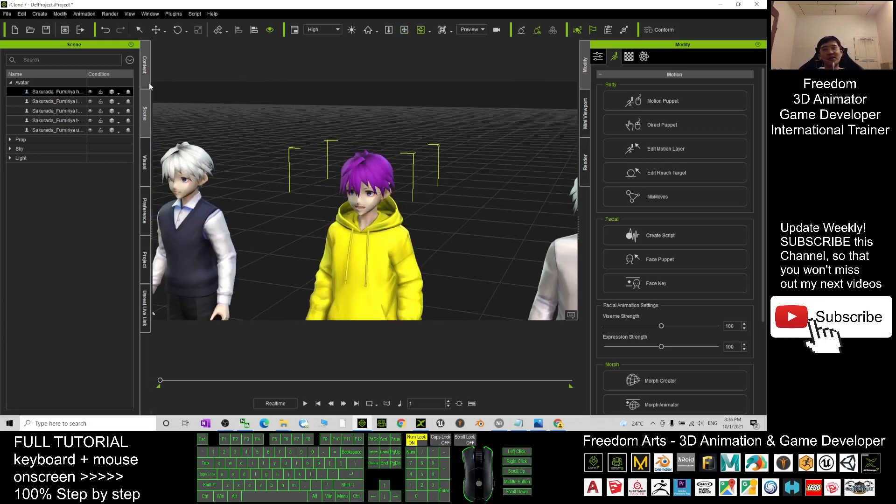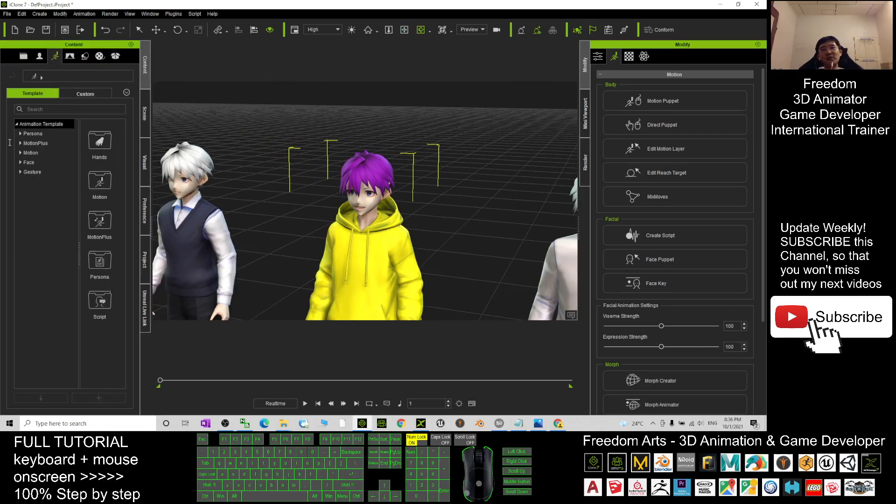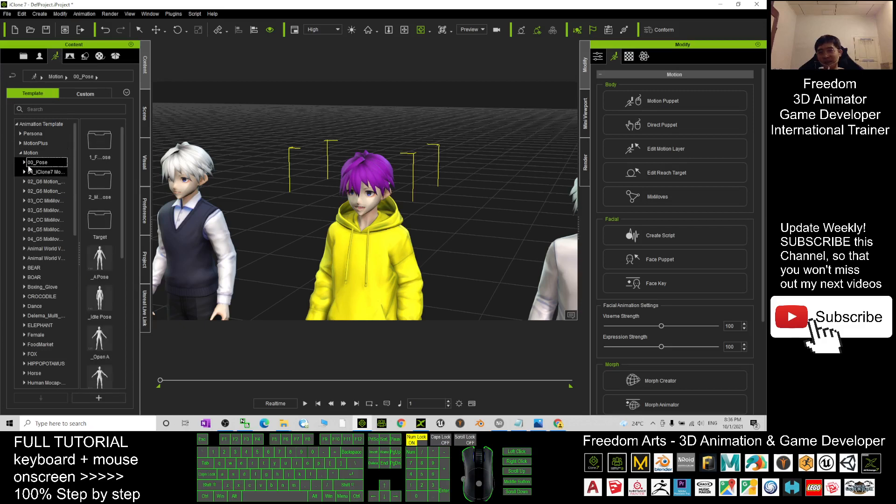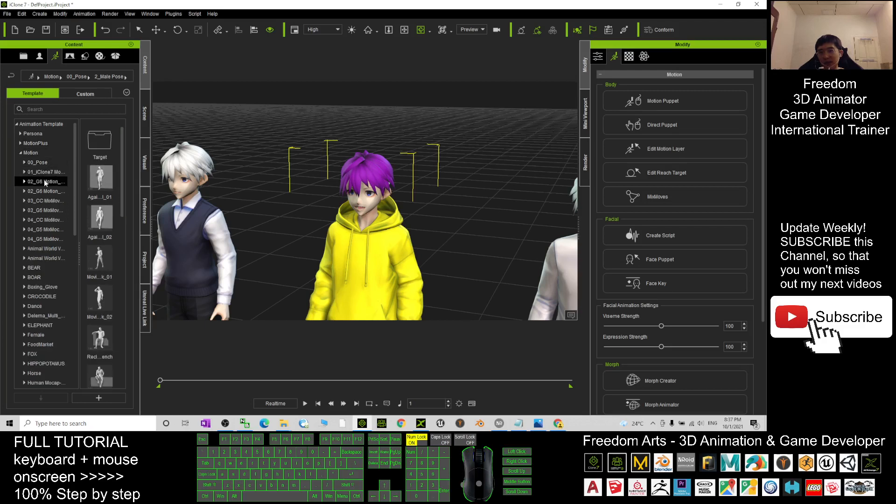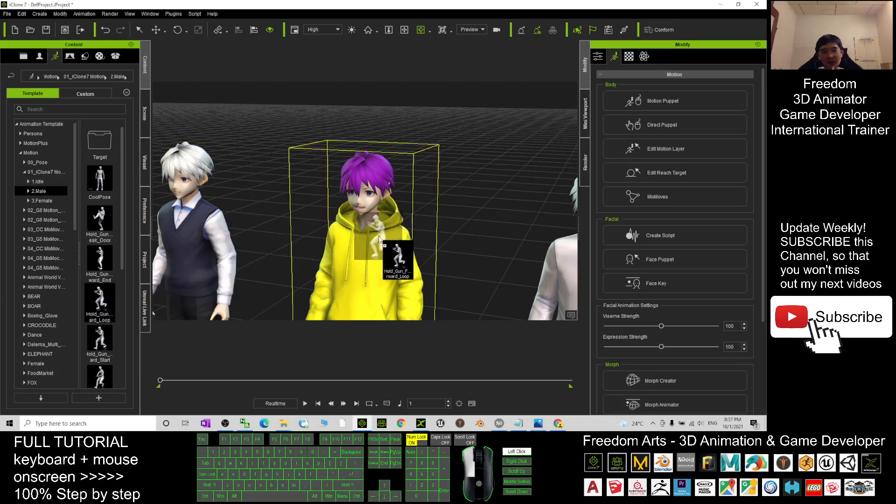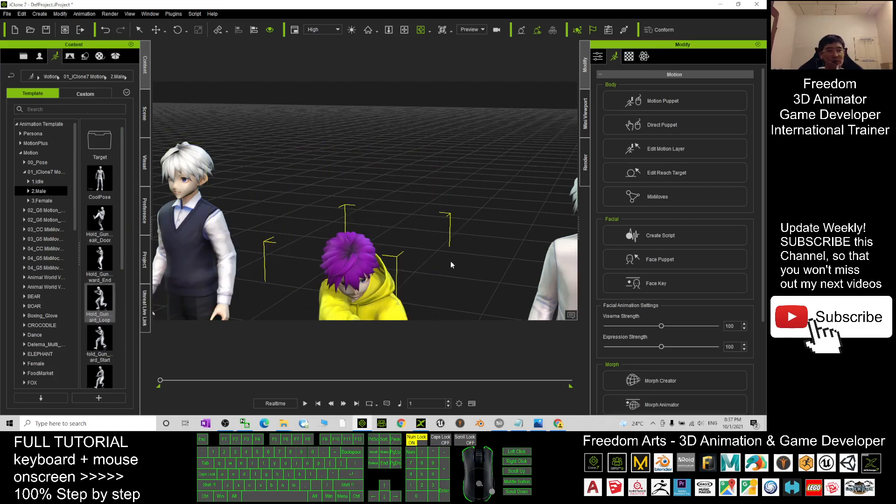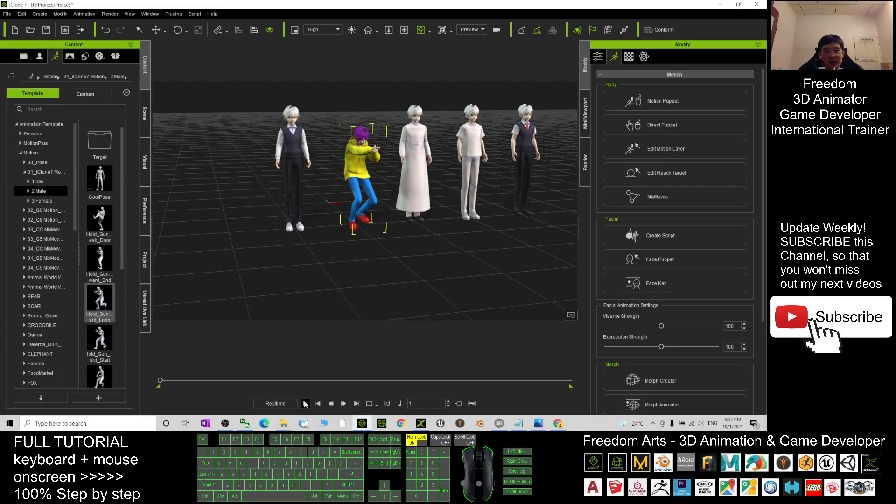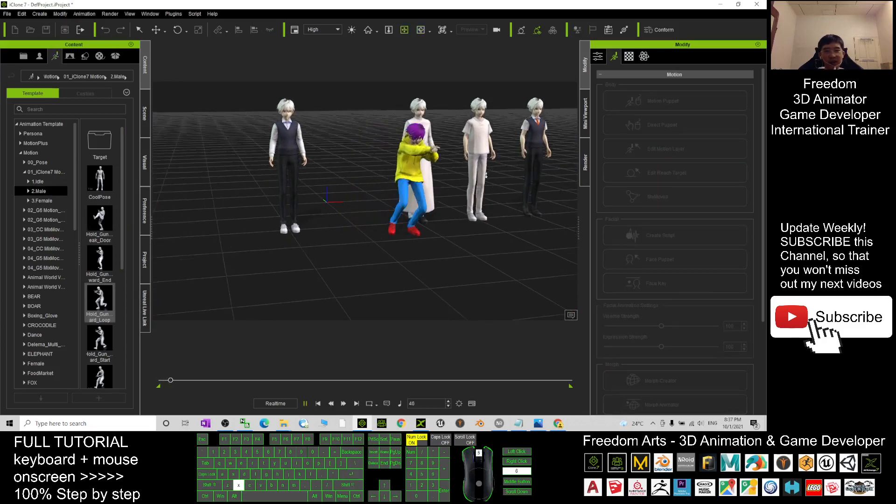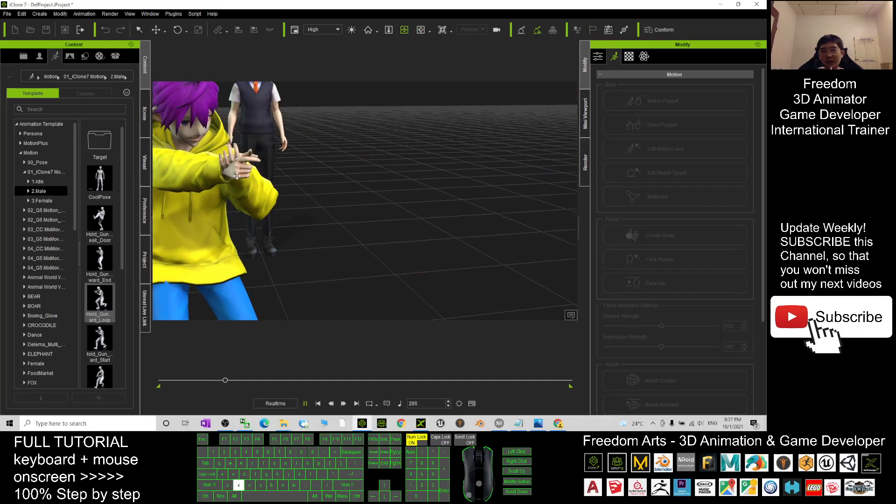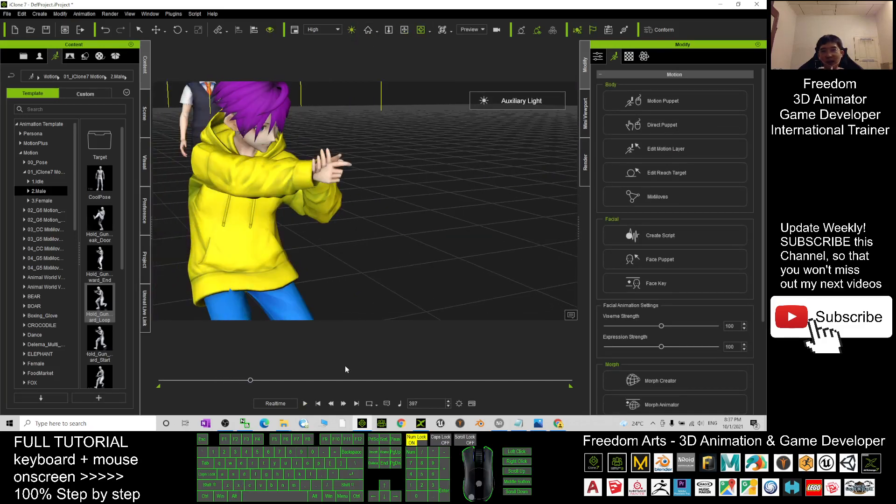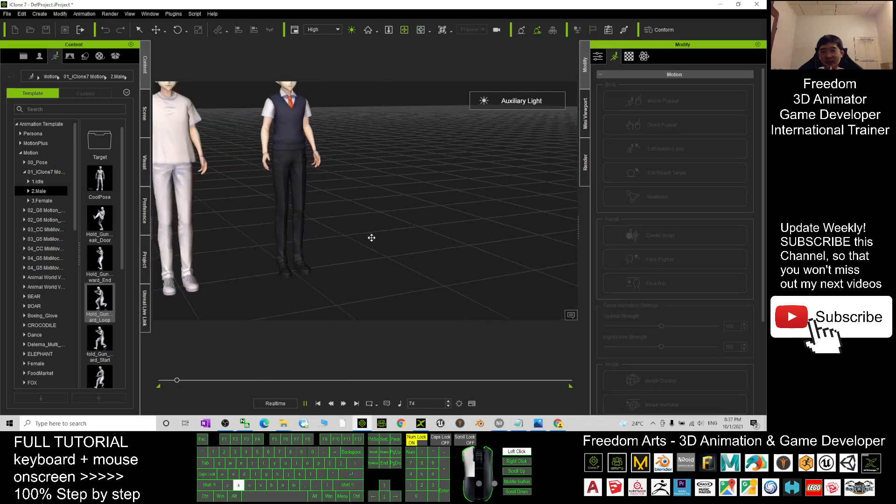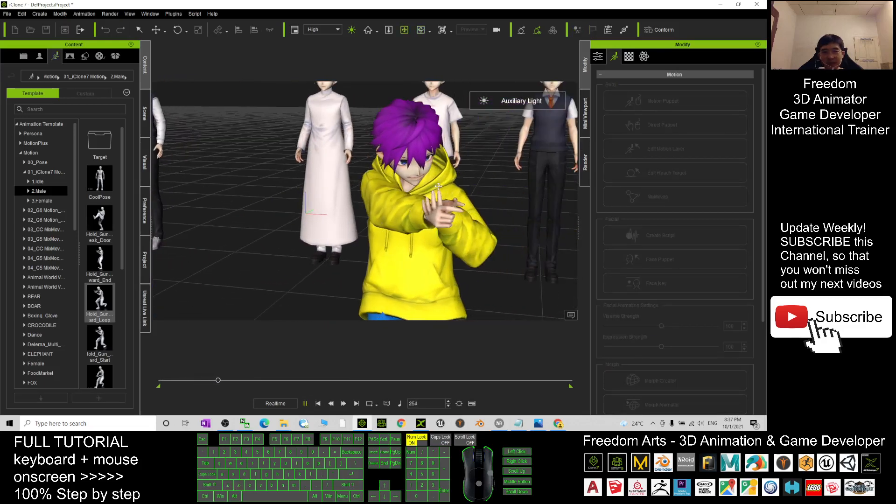And when you want to create any of the motions here, it is really easy. I choose a male, I choose it at here, the iClone 7 motions. I can drag in any of the iMotion or RL motion. Then now it is ready to create. Hello, my name is Sakurada Fulmeria, nice to meet you. It is ready for you to create any 3D animations. And you can just have a look again. Hello, my name is Sakurada Fulmeria, nice to meet you. See, it is really awesome.